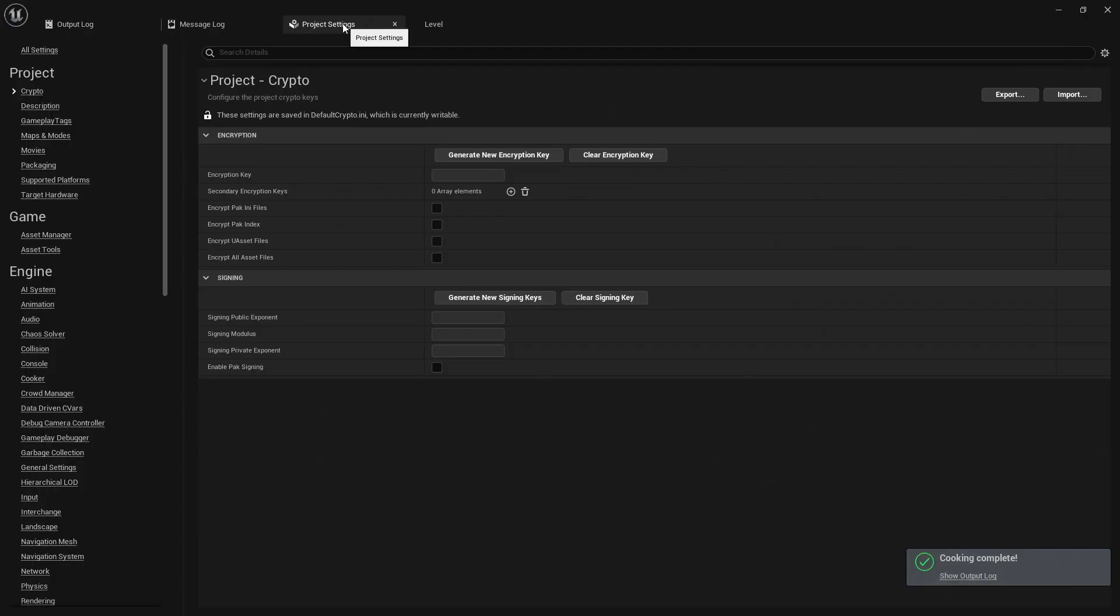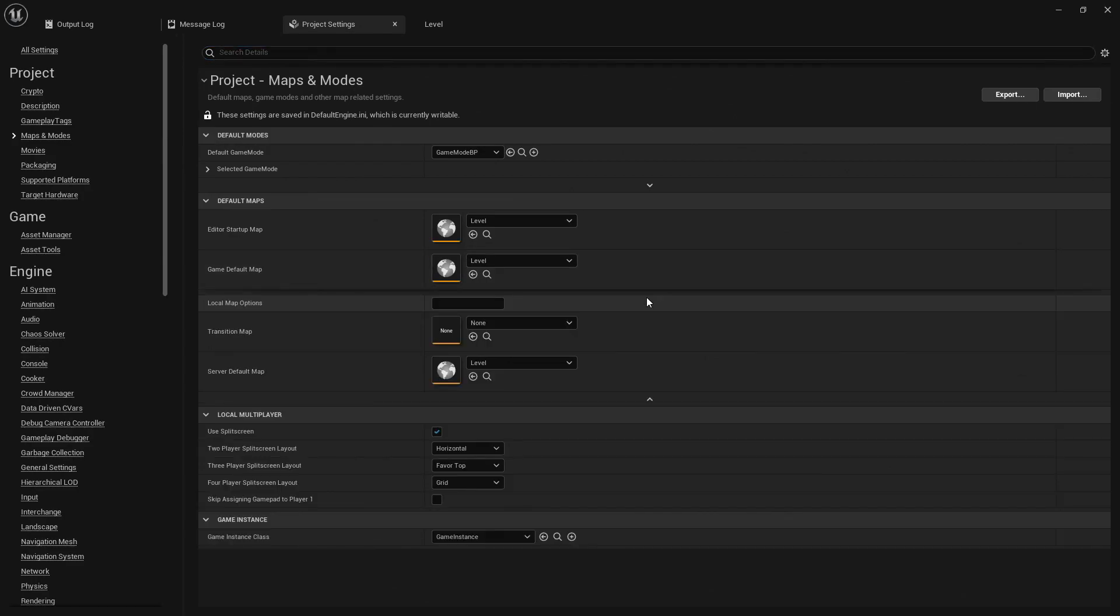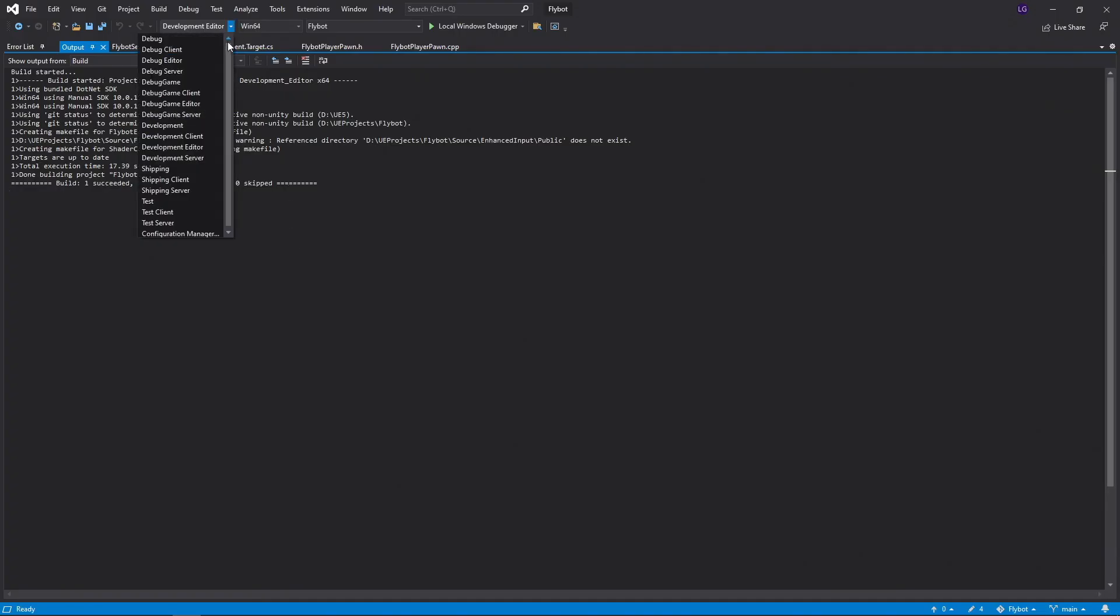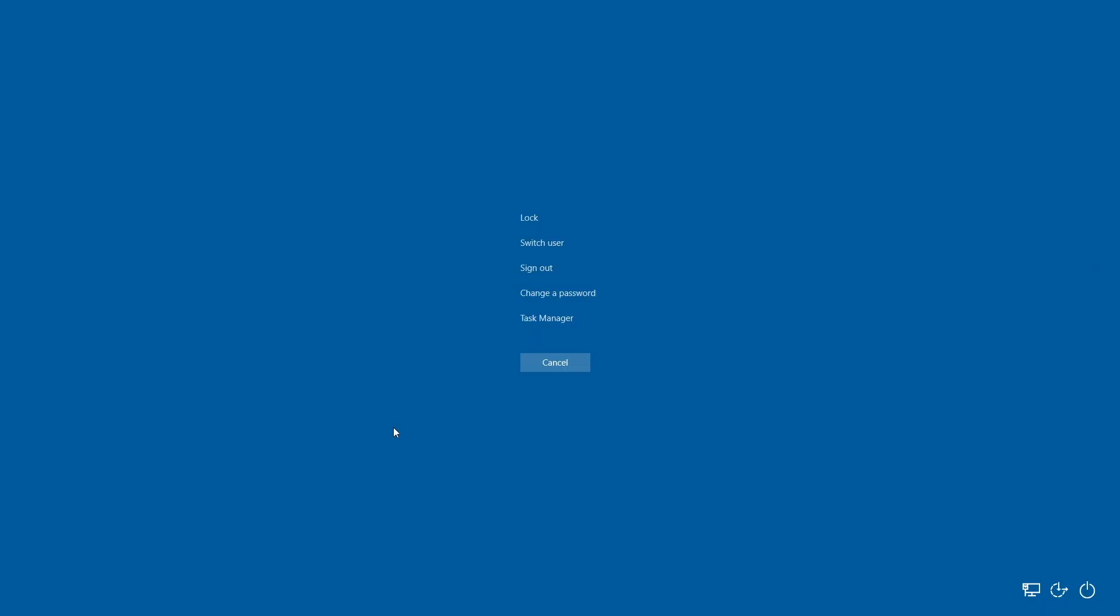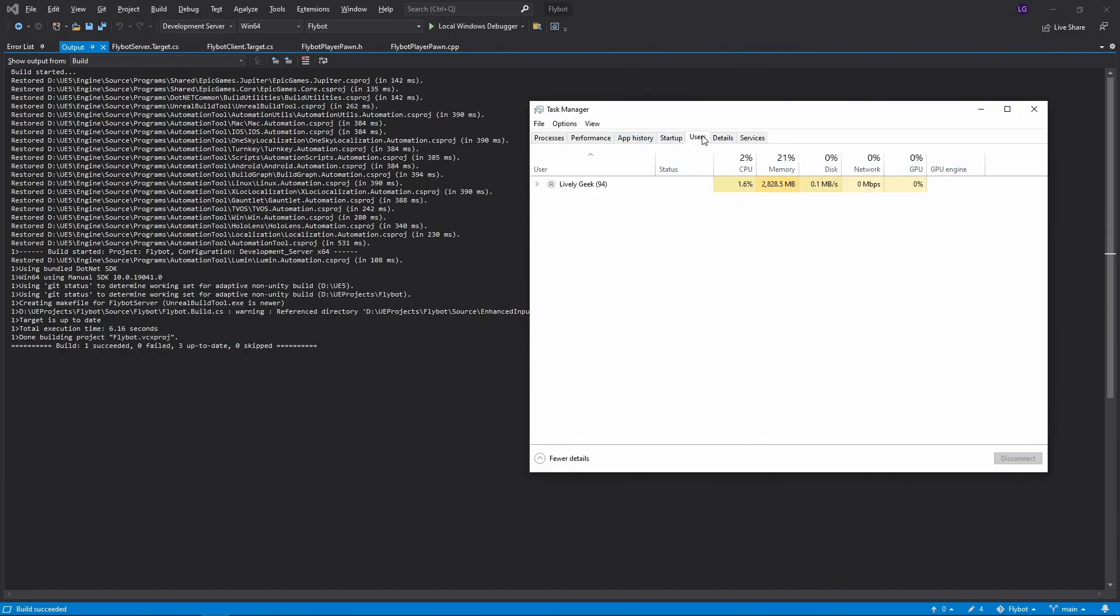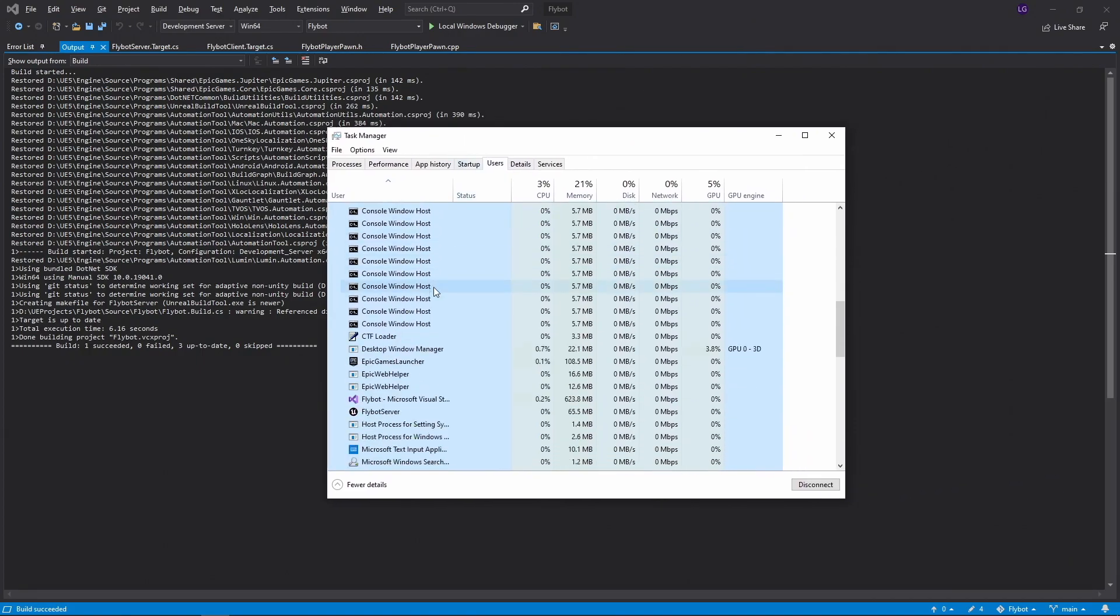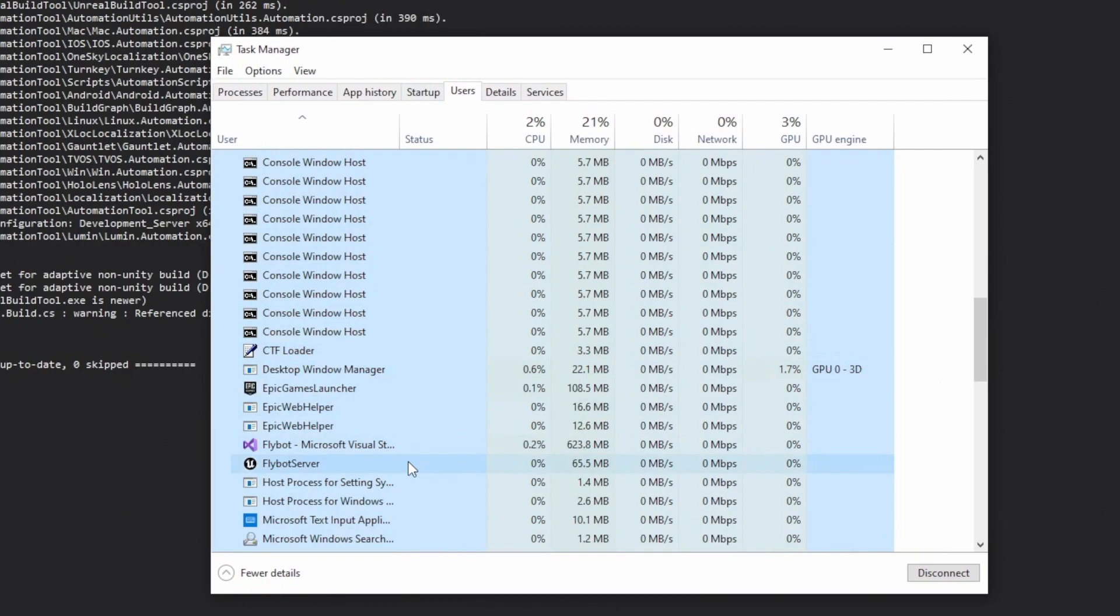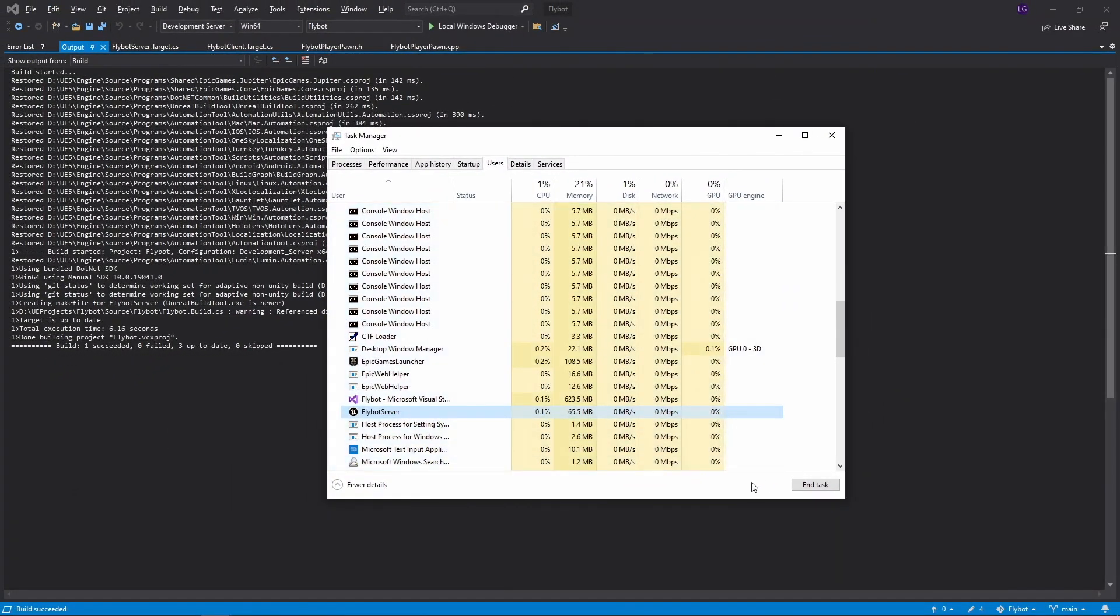While we're in the editor, let's open up Project Settings, go to Maps and Modes, and then click the little down arrow under Default Maps. Here we want to set the default server map to be the same level that we've been running in the editor. Now let's close the editor, go back to Visual Studio, and select the Development Server Configuration. If we press Ctrl F5 to run, it appears nothing happened again, but this time the server actually started. One way to see that it's running is to press Ctrl Alt Delete, open up the Task Manager, select the Users tab, and then expand the user to show all tasks. If we scroll down, we can see the FlyBot Server Background task running.